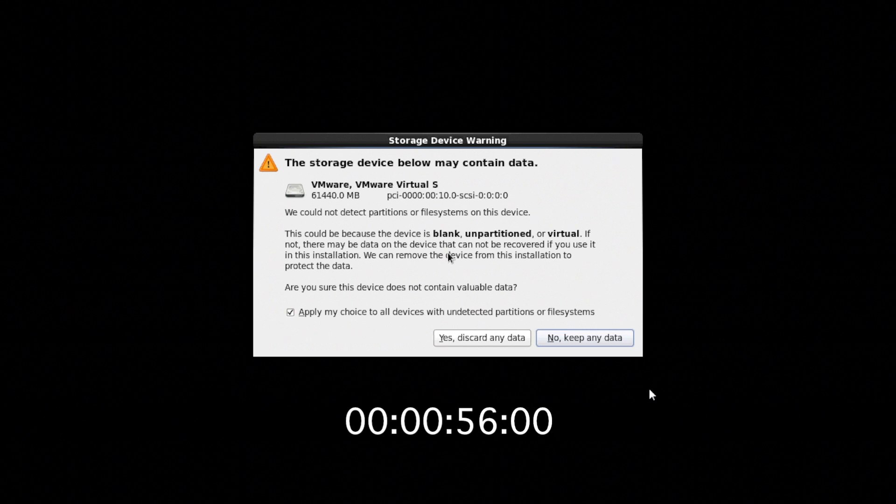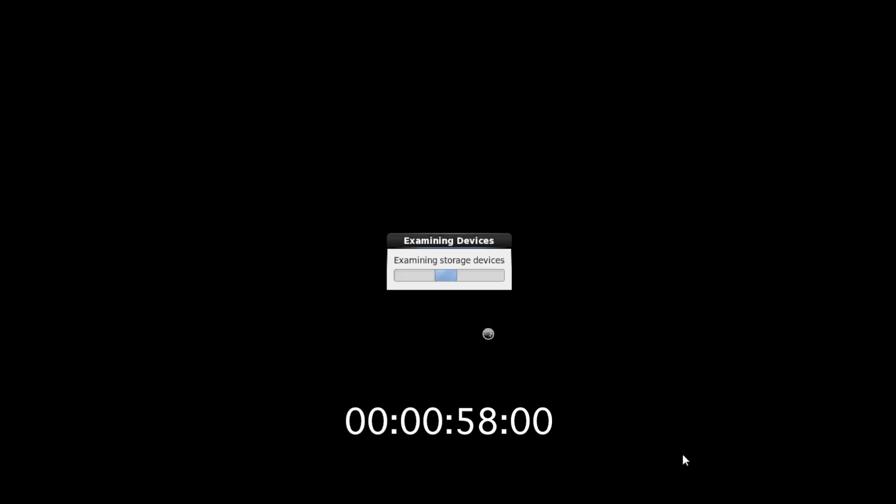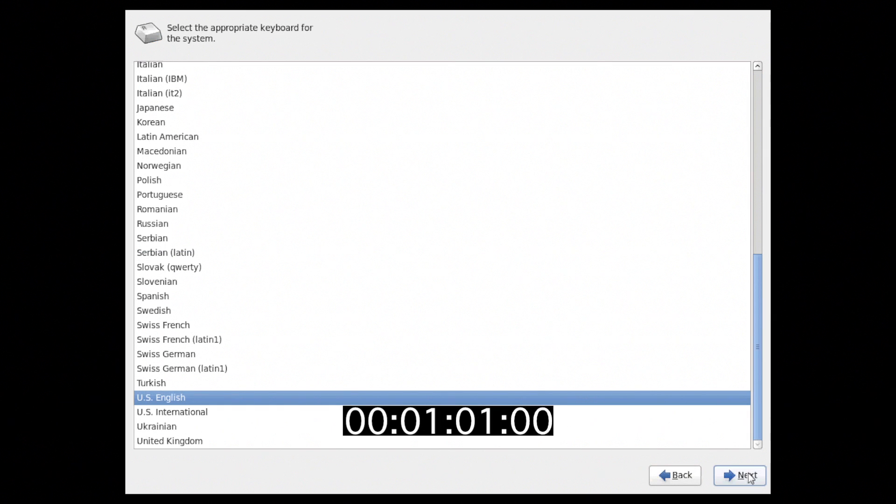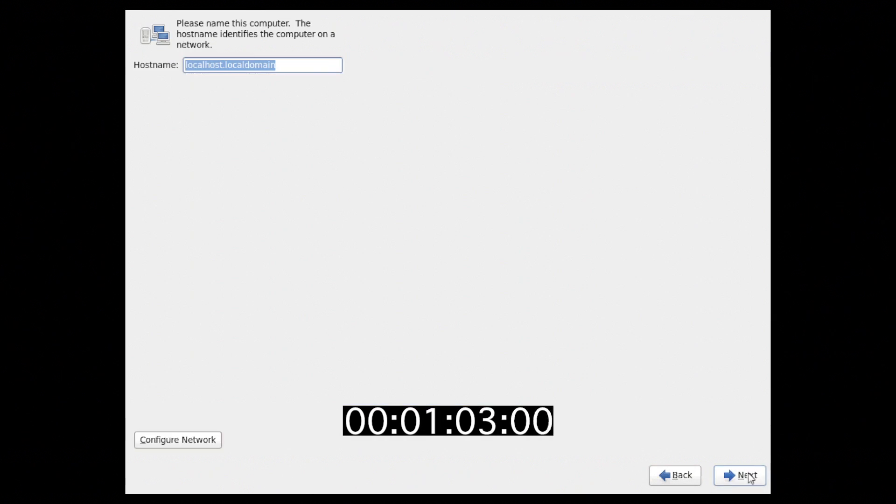In this installation we will take mostly defaults, so here we just say yes. Next we choose our language, keyboard support, and give it a hostname.